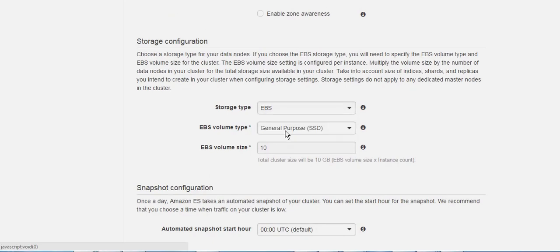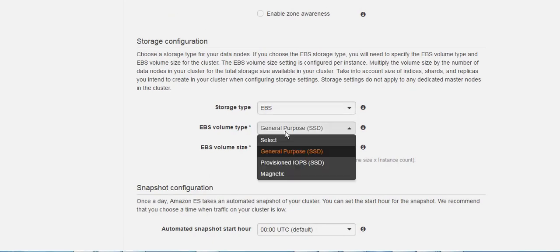For the EBS volume type, you can choose either the general purpose ones, or if you have a load and you are concerned about the performance, you can use the provisioned IOPS.